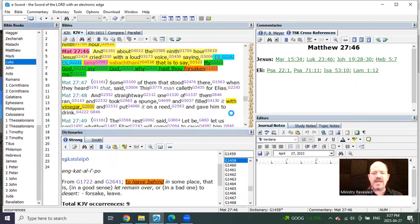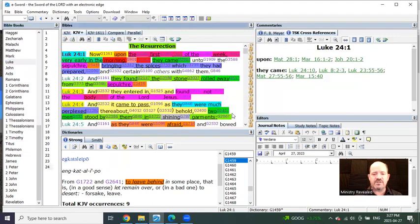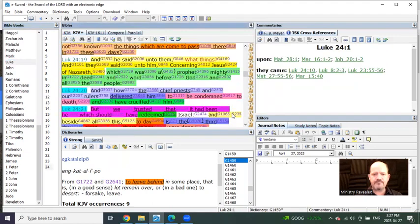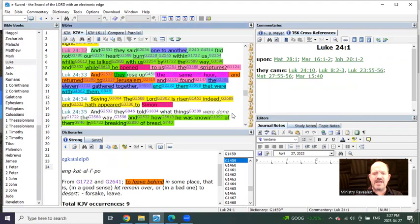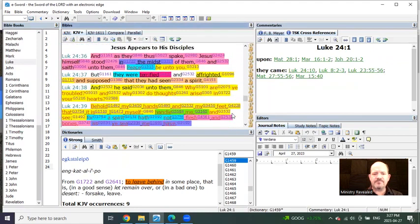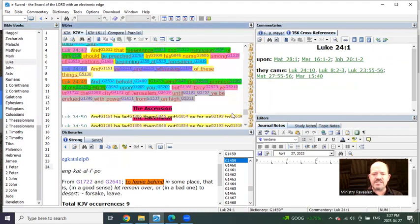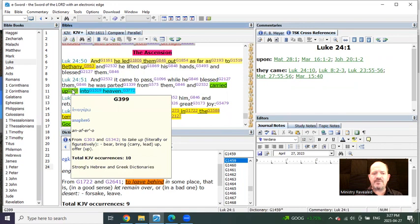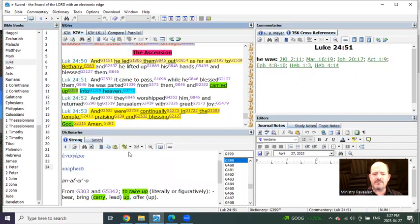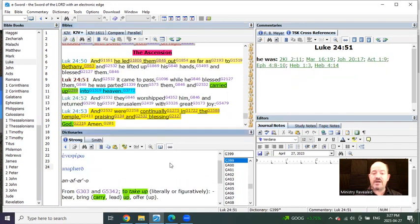If you go to the end of each gospel of the synoptic gospel, starting in Luke, you see that at the end of it, Jesus is carried up into heaven. The word carried up means to take up or carry up and so forth.